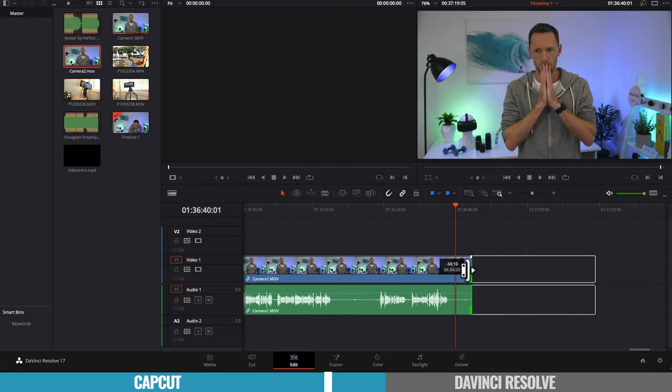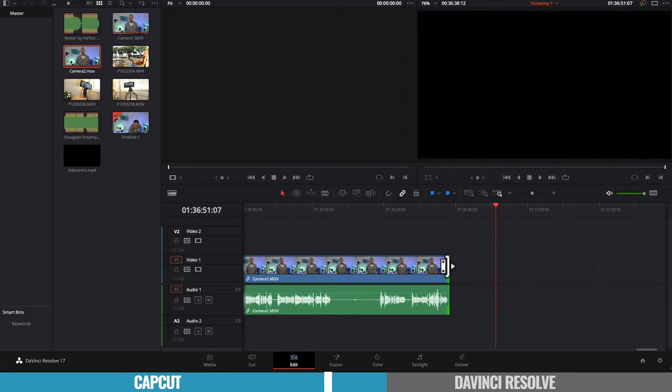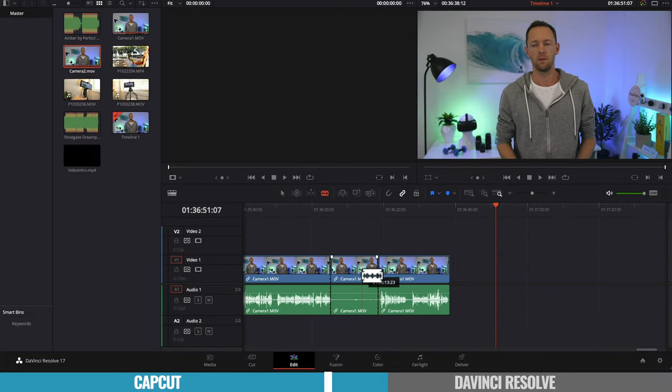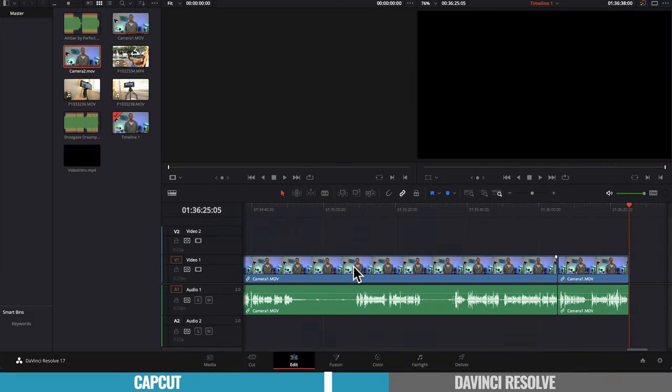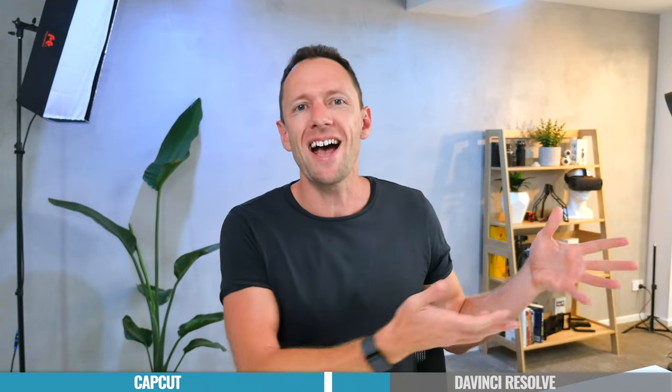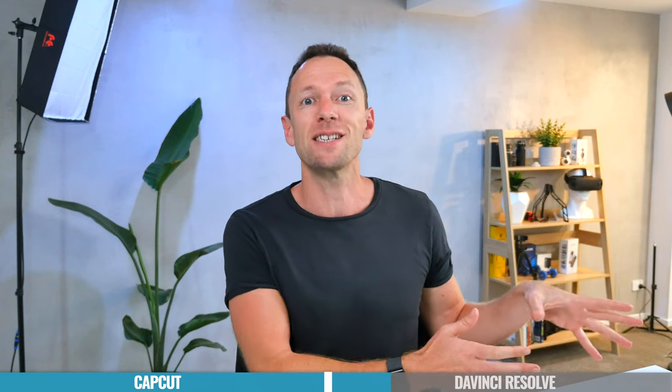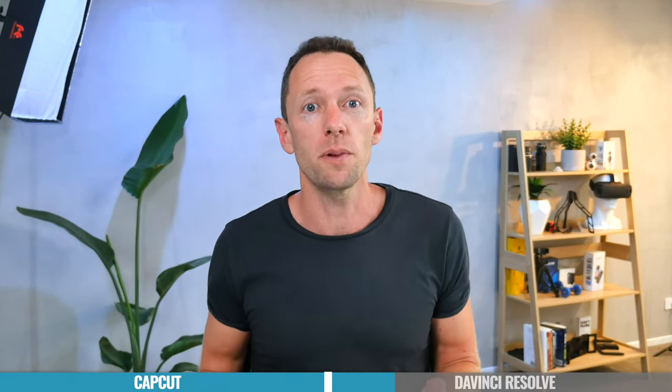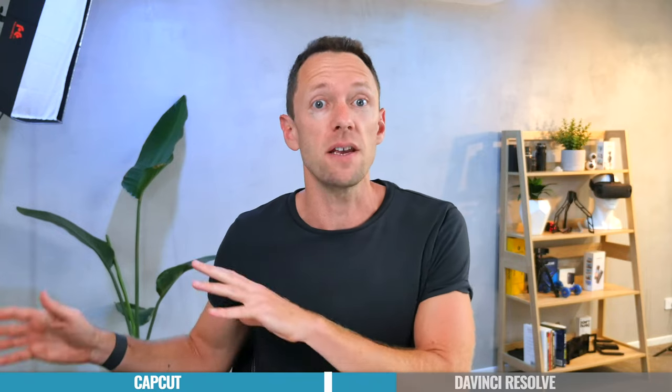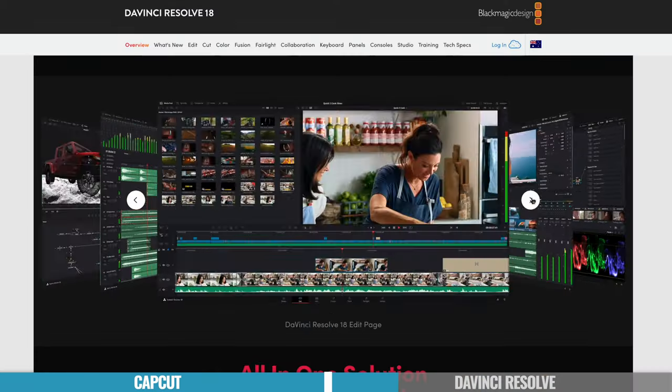Now in terms of the overall usability and the interface and the experience using it, it's not gonna be as easy to use as something like CapCut. But again, this is pro grade software, but it's also not as complicated as some of the other pro tools out there either.